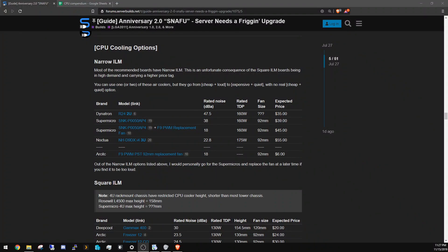Alright, CPU cooling. This is something I had to put a lot of work into, and the reason is because a lot of the motherboards now are narrow ILM.